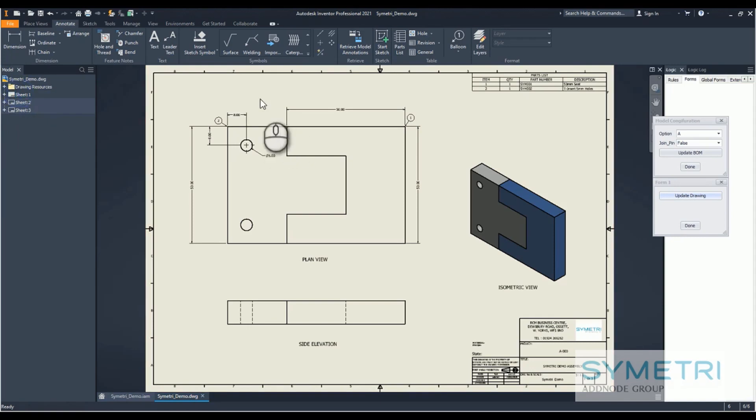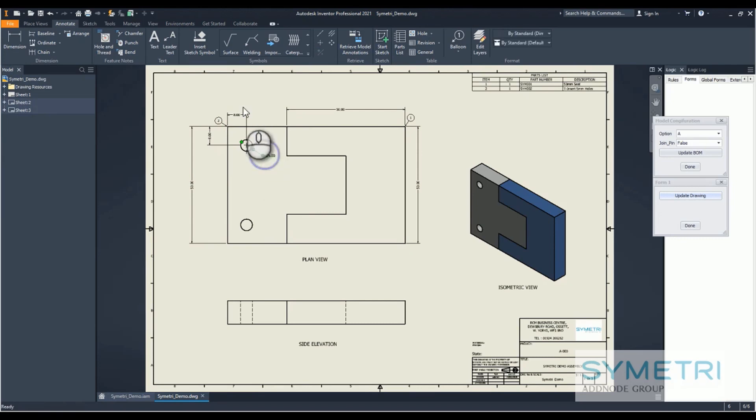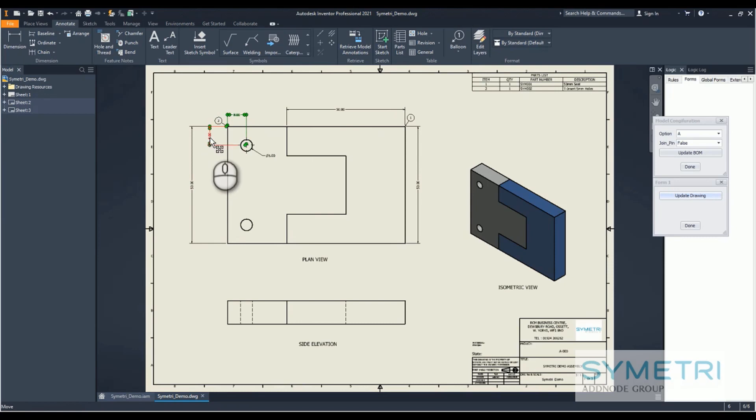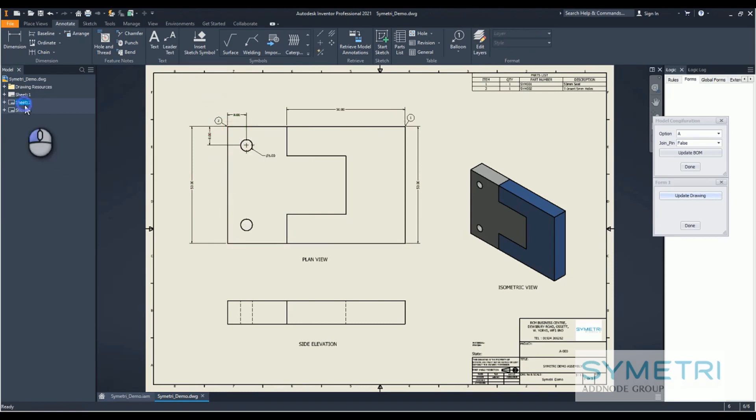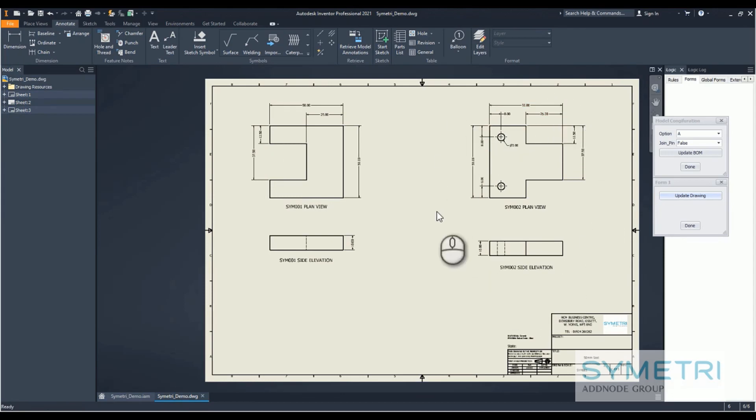We can see we've added in a few dimensions, so we've got diameter dimensions, the balloons are added, and these two dimensions for the location of the hole. Now we've got the correct views coming in over here, which was just standard unsuppressing views when they're required.